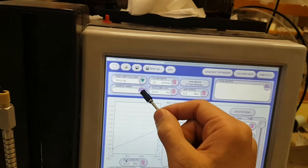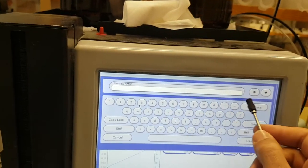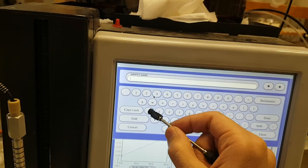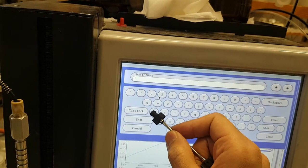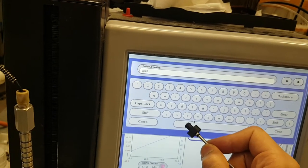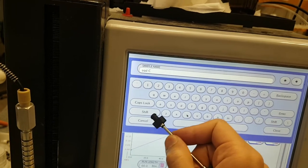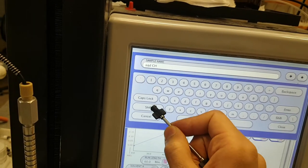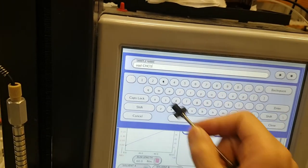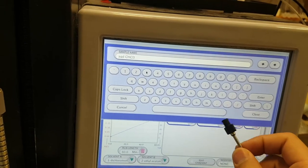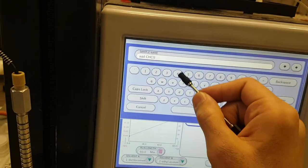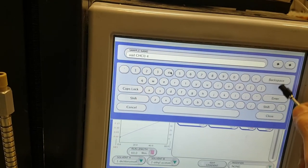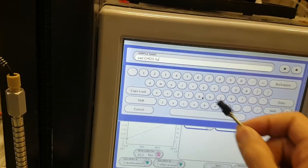You need to write your sample name. This is the chloroform extract. I have just three grams.